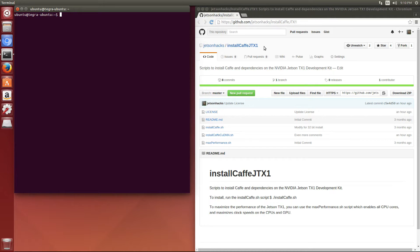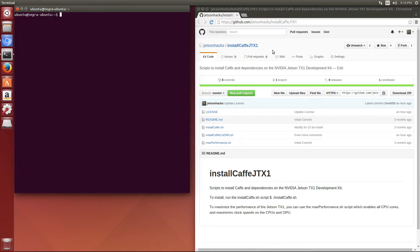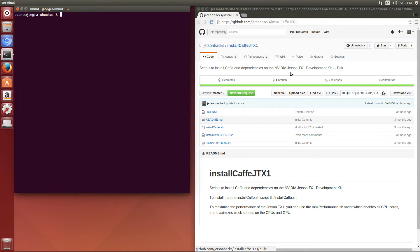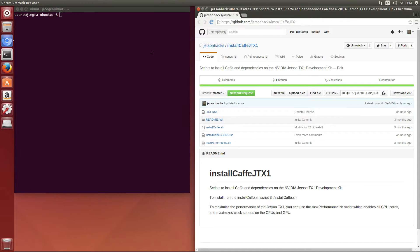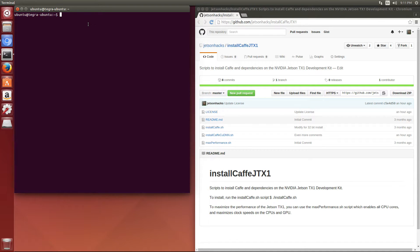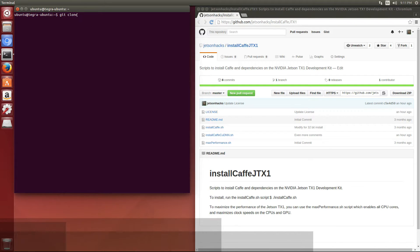First thing we do is go to the Jetson Hacks account on GitHub and find the install CAFE JTX1 repository. We're going to grab that address, then git clone from that address.